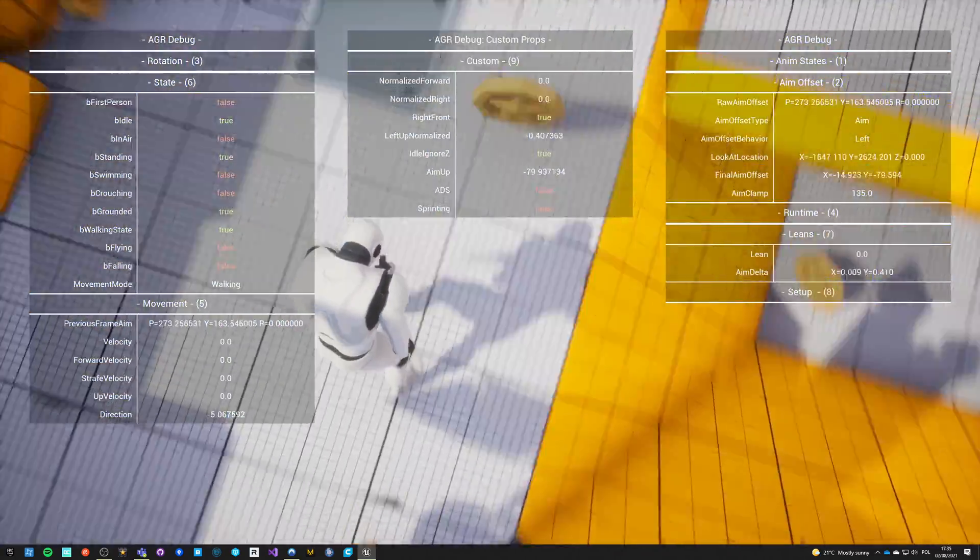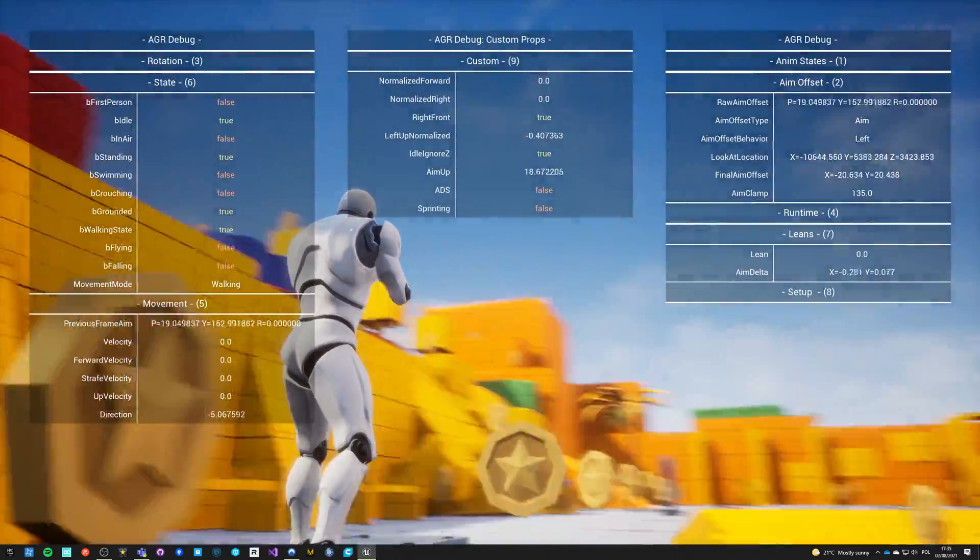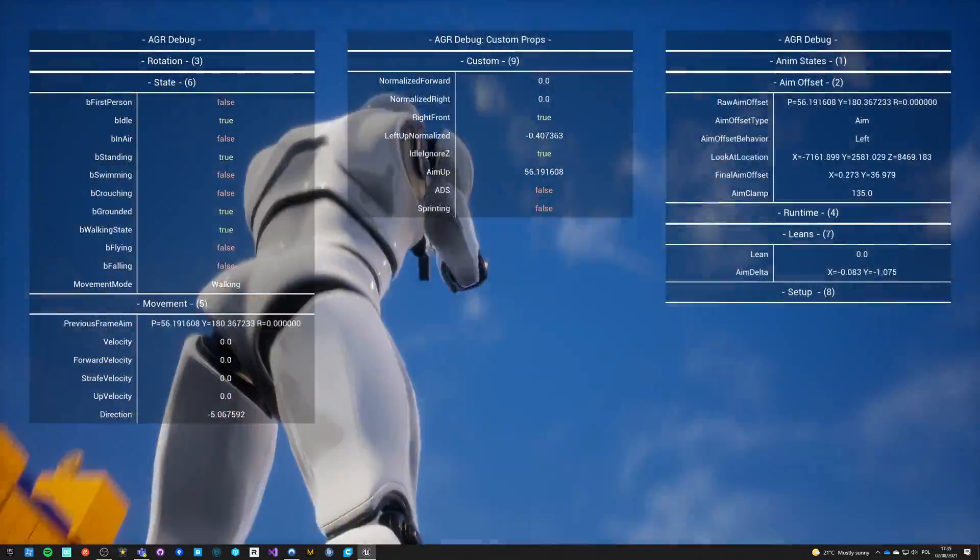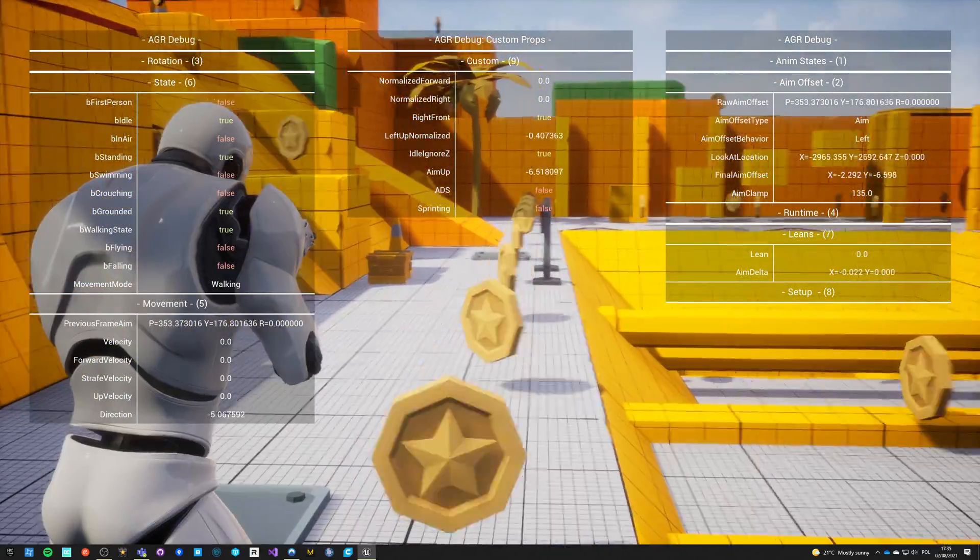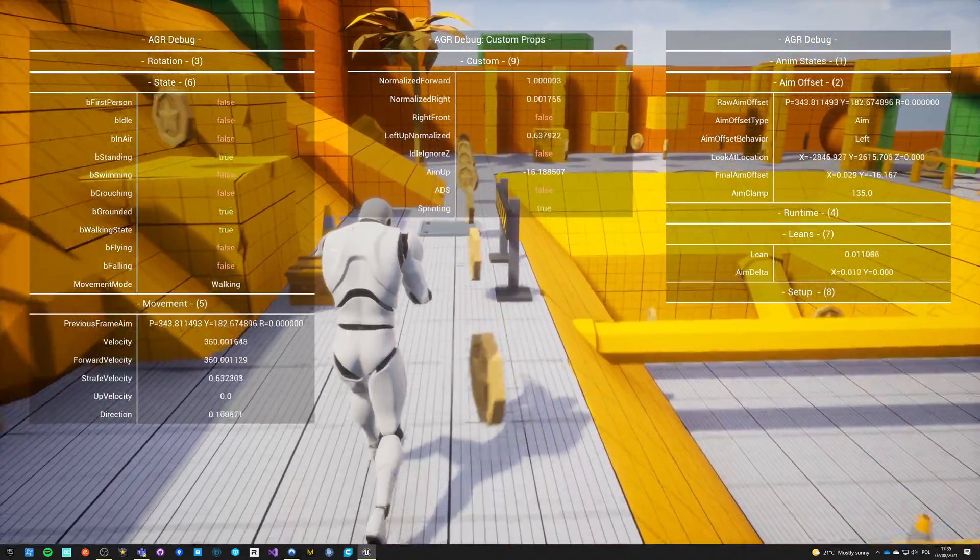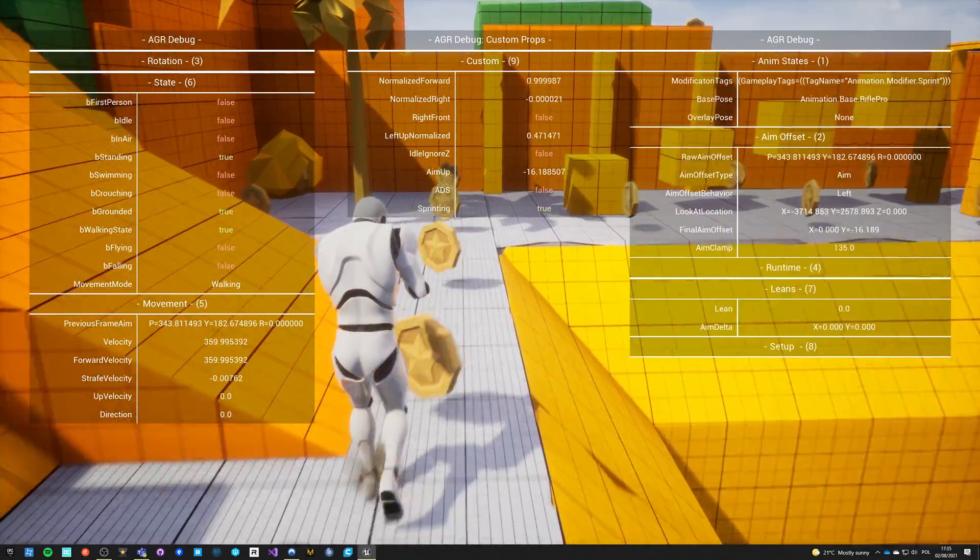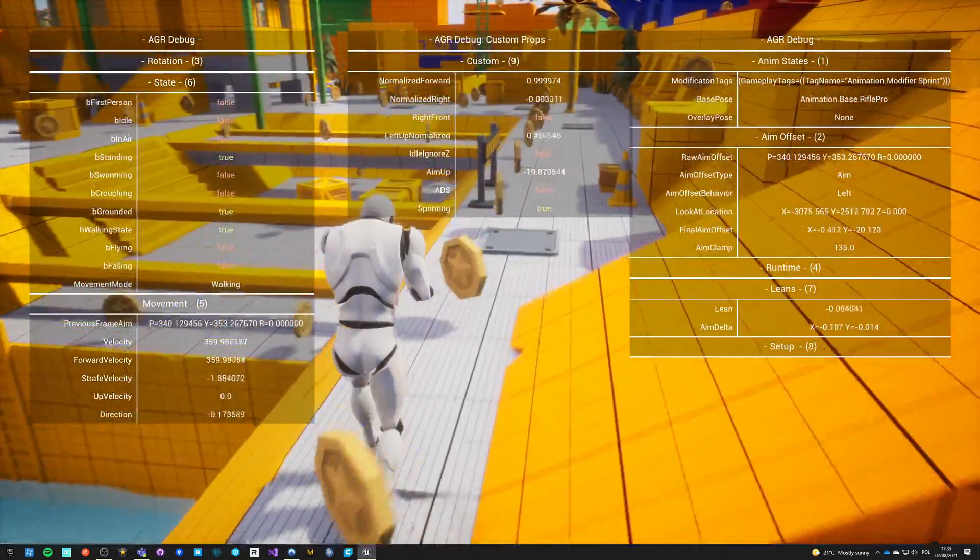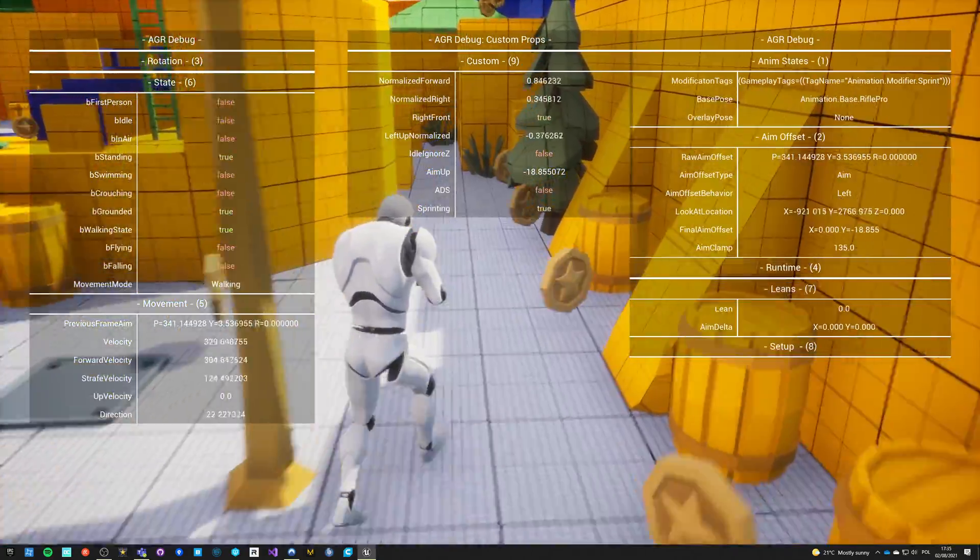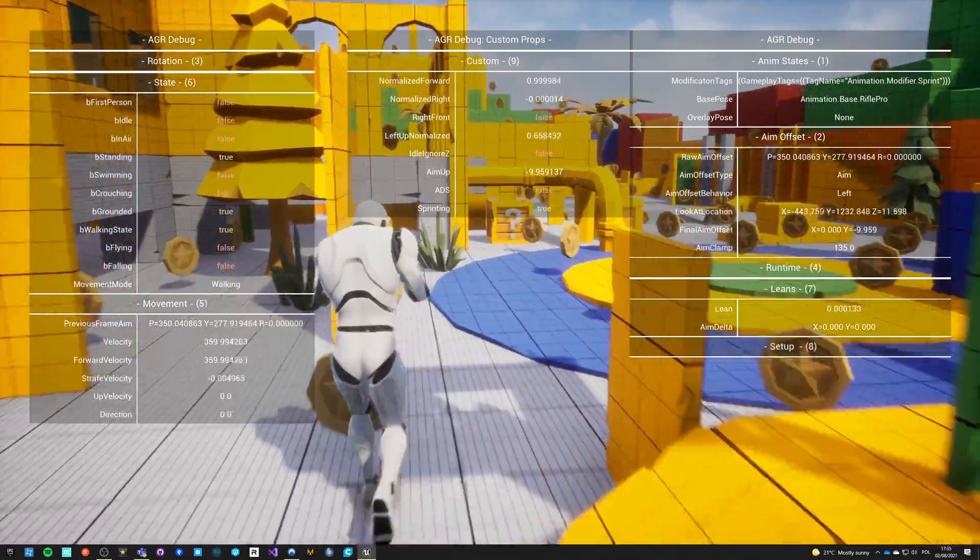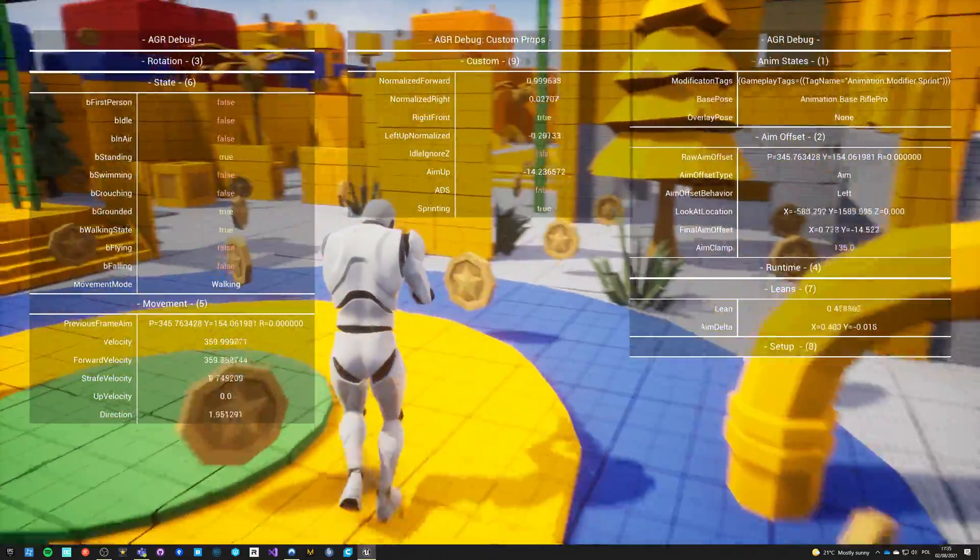I got the aim up, which is the instant aim for first person experience with no interpolation from one value to another, just instant. ADS is a value I'm reading from gameplay tags. Sprinting, if I go into anim state and I'm sprinting, you can see that my modification tags are adding tag name animation modifier sprint. I can read it directly here as well as a change of the value sprinting. So if I'm not seeing animation of sprinting, it means my setup of animations but not the setup of inputs.